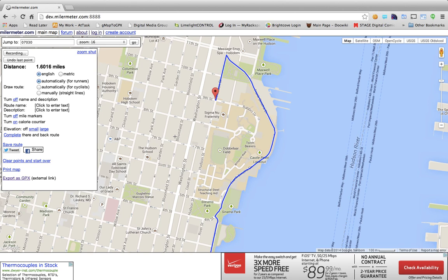To edit your root, simply click anywhere on the length of the root to make the vectors appear. Vectors are the dots that appear along the root.